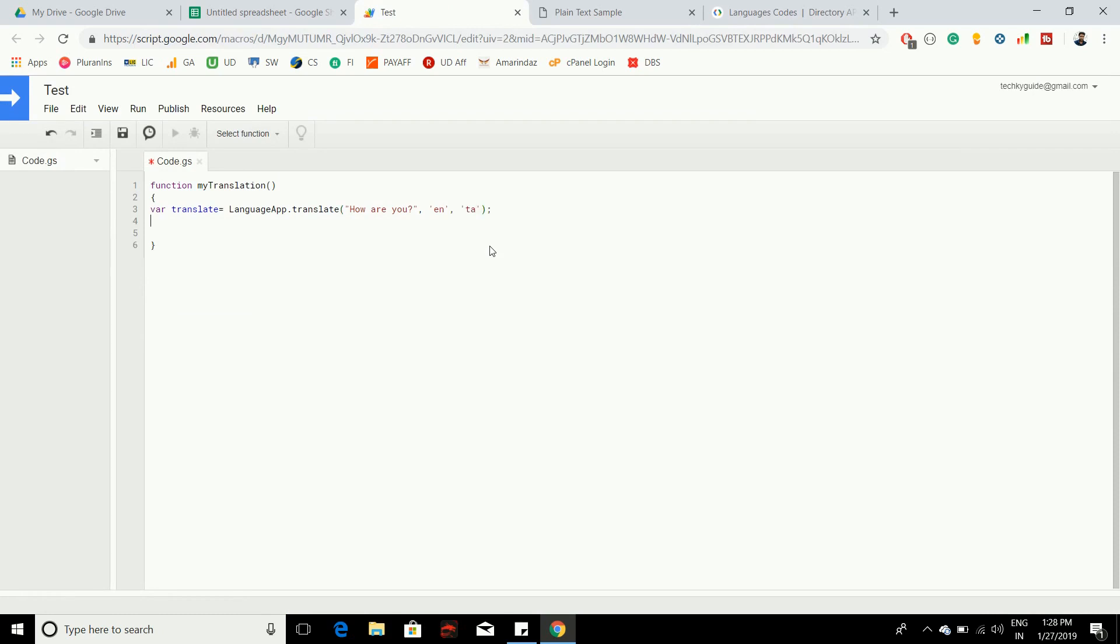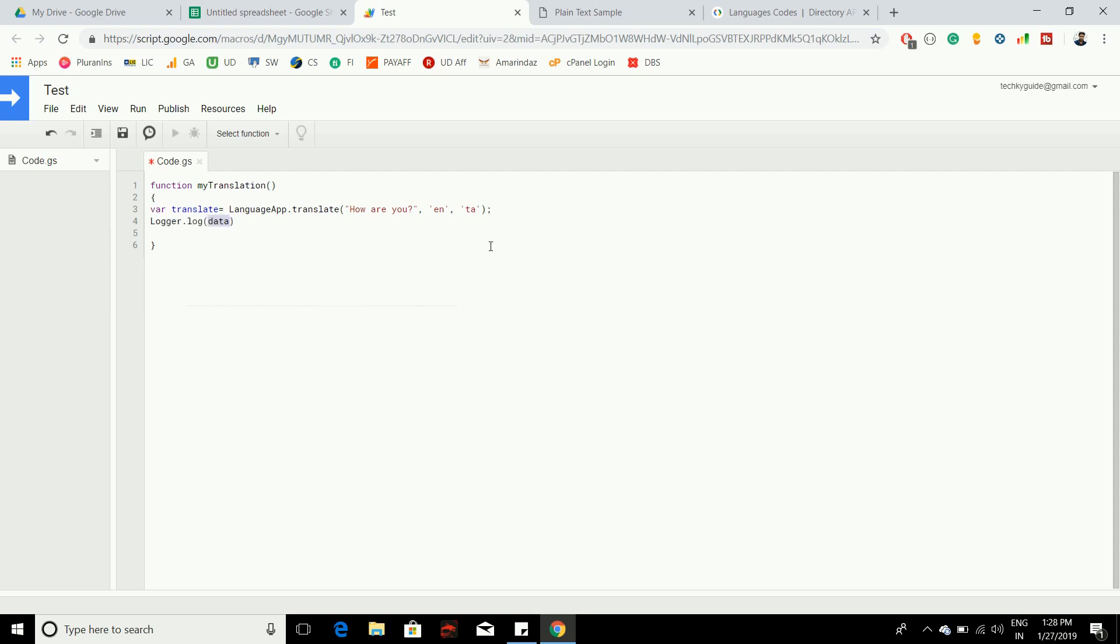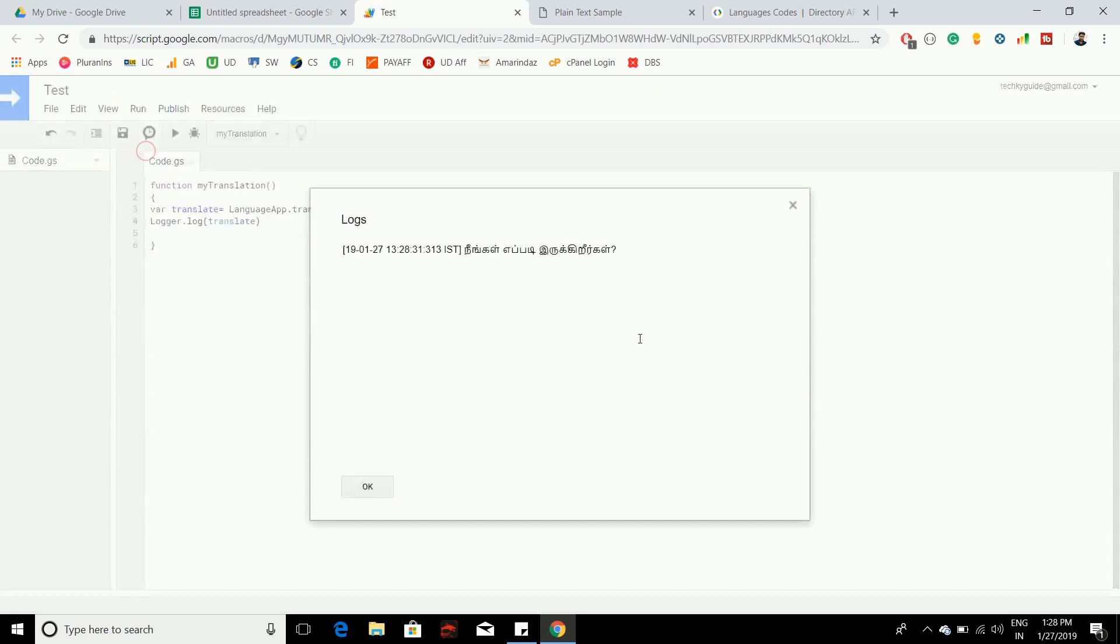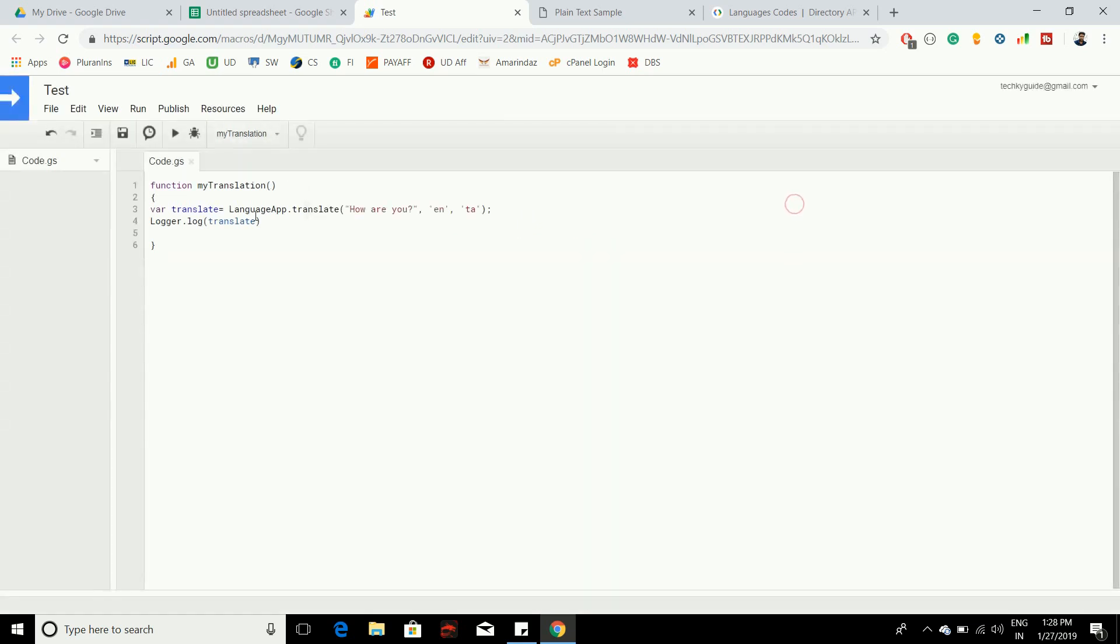So that's it. Let's print this one in the log and see how it works. You can see that it has translated the given string into Tamil language successfully. This is one way of doing a translation.